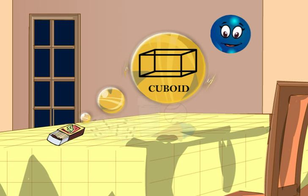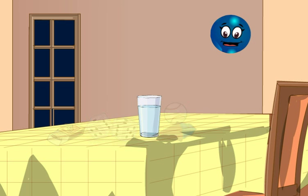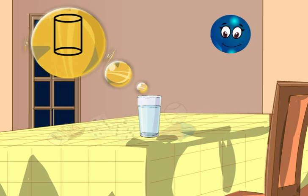There are some more solid shapes. Look at this glass. It has a cylindrical shape. All such shapes are called cylinders.